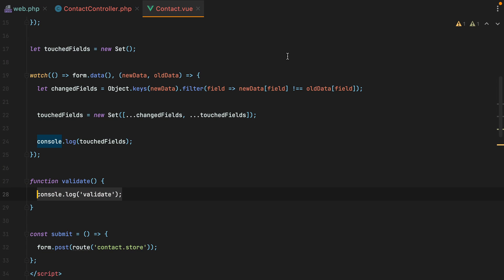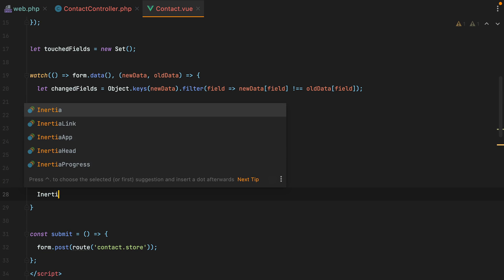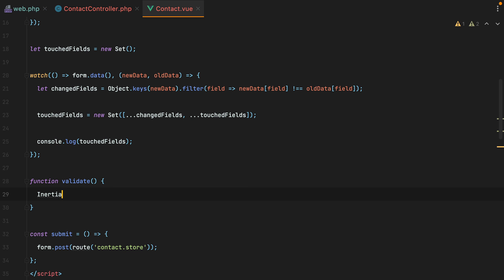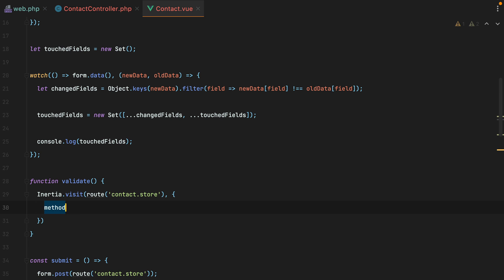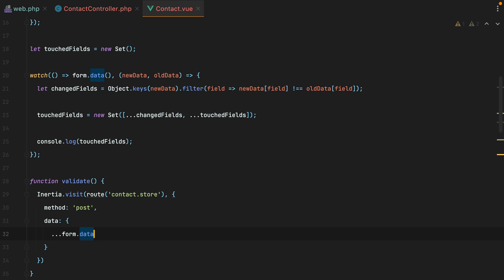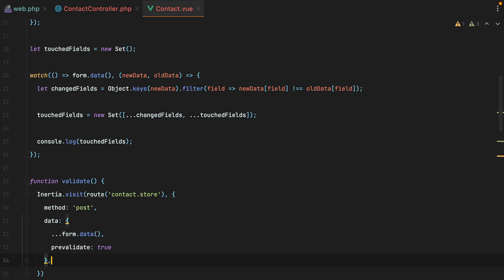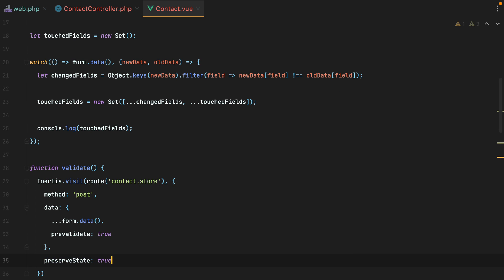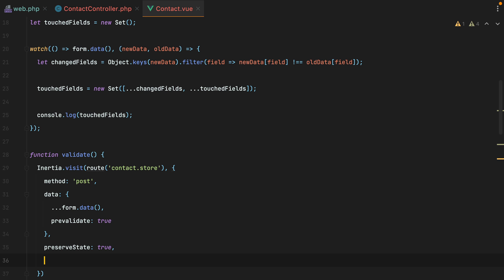Now here, we'll make a manual inertia request, so we'll do inertia. And we'll import inertia from inertia.js, visit. We'll pass it the contact store route. The method will be post. We'll have data, which will be form data. And we'll pass it an additional pre-validate parameter, which we'll use later to tell Laravel that we don't actually want to execute the route action, we just want to validate the request and return back. And of course, we also want to preserve the state and the scroll position.